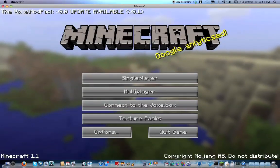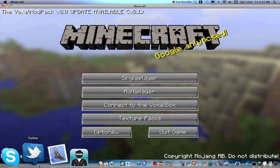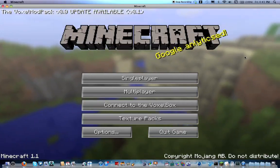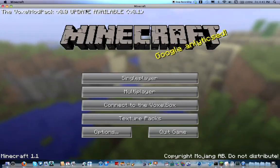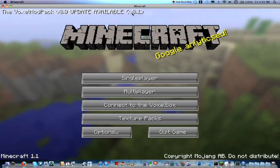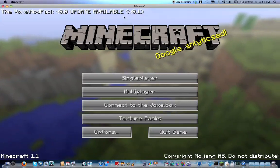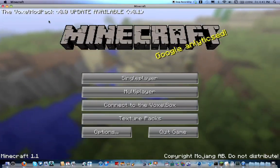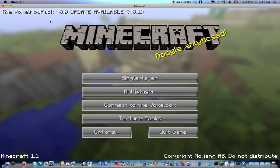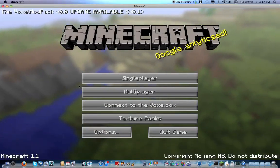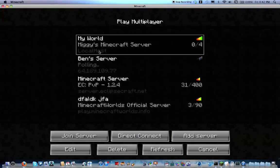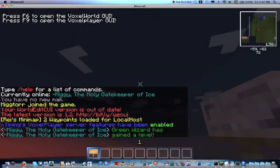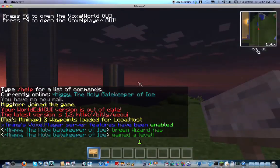I'm still using version 1.1 because the mods I'm using haven't been fully updated. The Voxel mod pack has been updated to 1.2.3, but 1.2.4 just came out. So we're going to be using 1.1 and go into the same world as before, and just make it daytime.